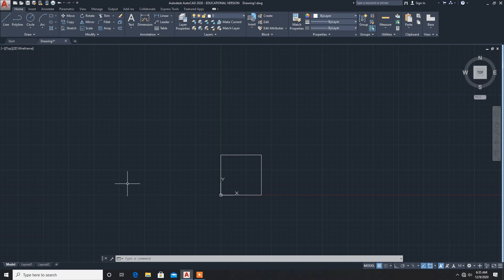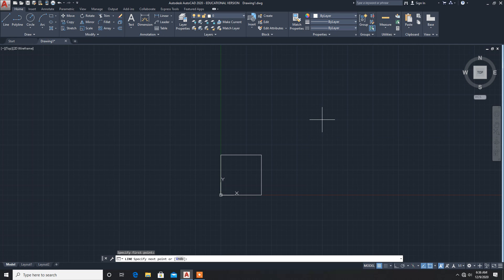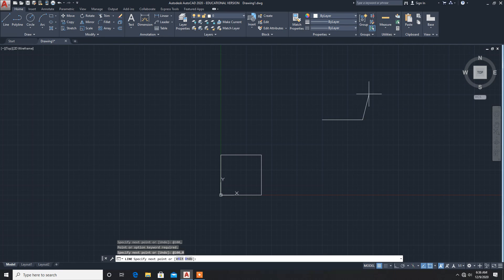Next: how to use the relative coordinate method. We will draw the same diagram using the relative coordinate method. Take the line command and click anywhere. Now from this point we want x value and y value. We have to type the at-sign (@), then x value 100 comma y value 0 — enter. We got a length from this point.